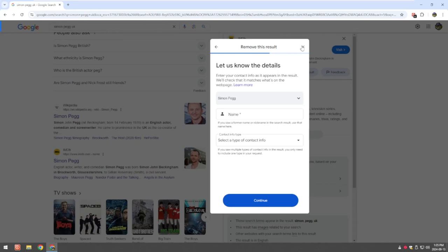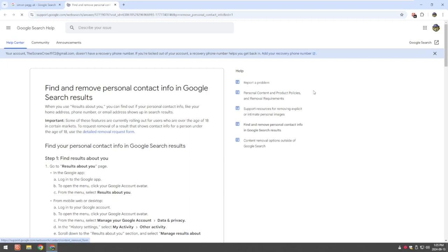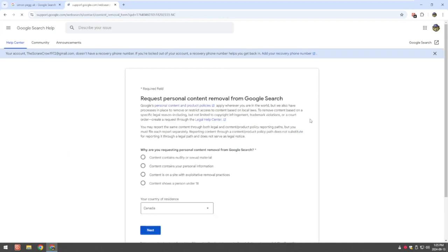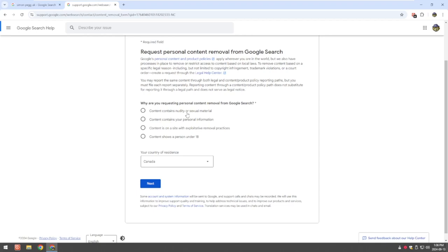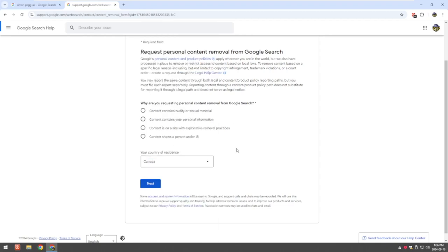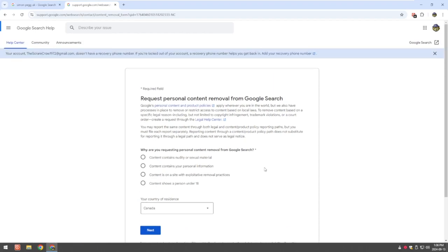The other thing you could do - so there's an actual form that you can fill out, a detailed remove request form. And there's a physical form you can request to be removed from the internet, personal information. You select which country you're from and then follow the steps. So these are multiple ways you can go online through Google search and then request the removal of your information.